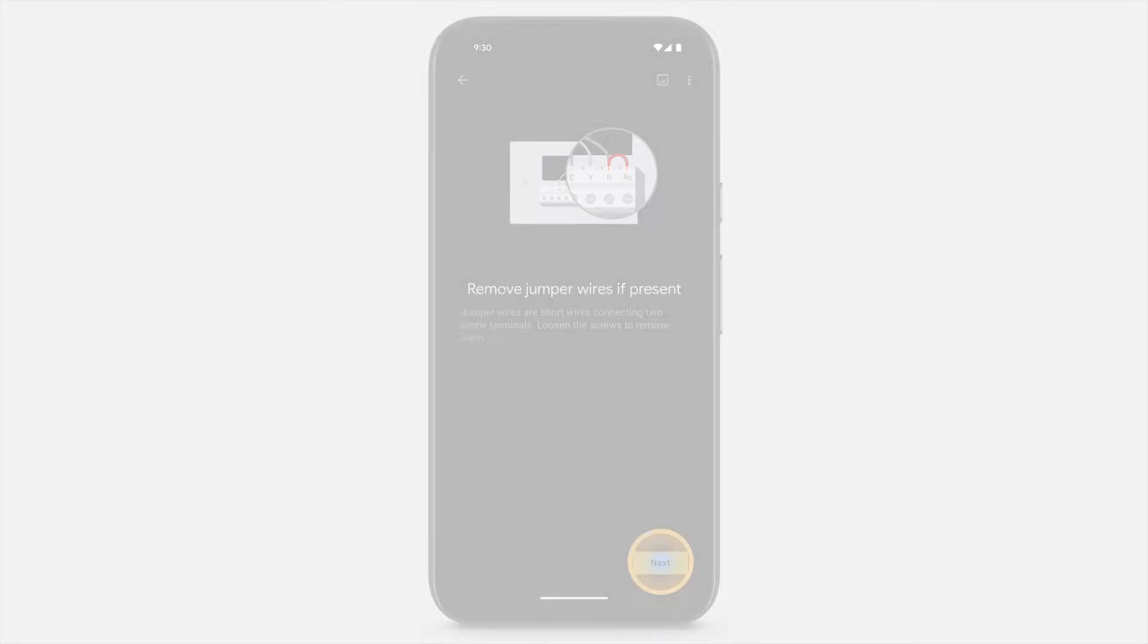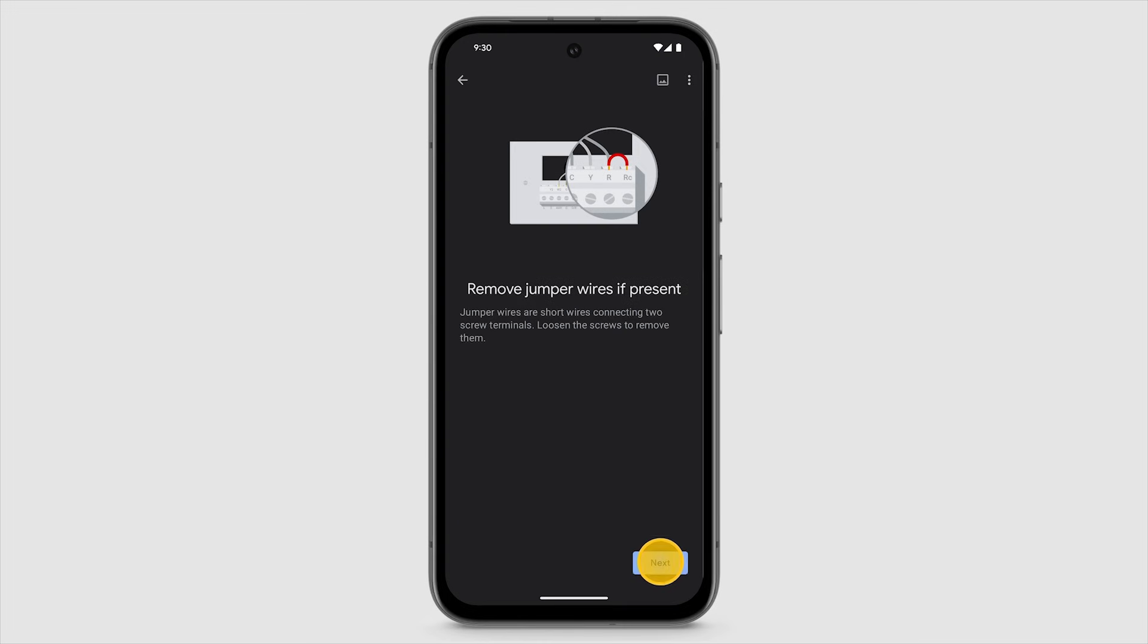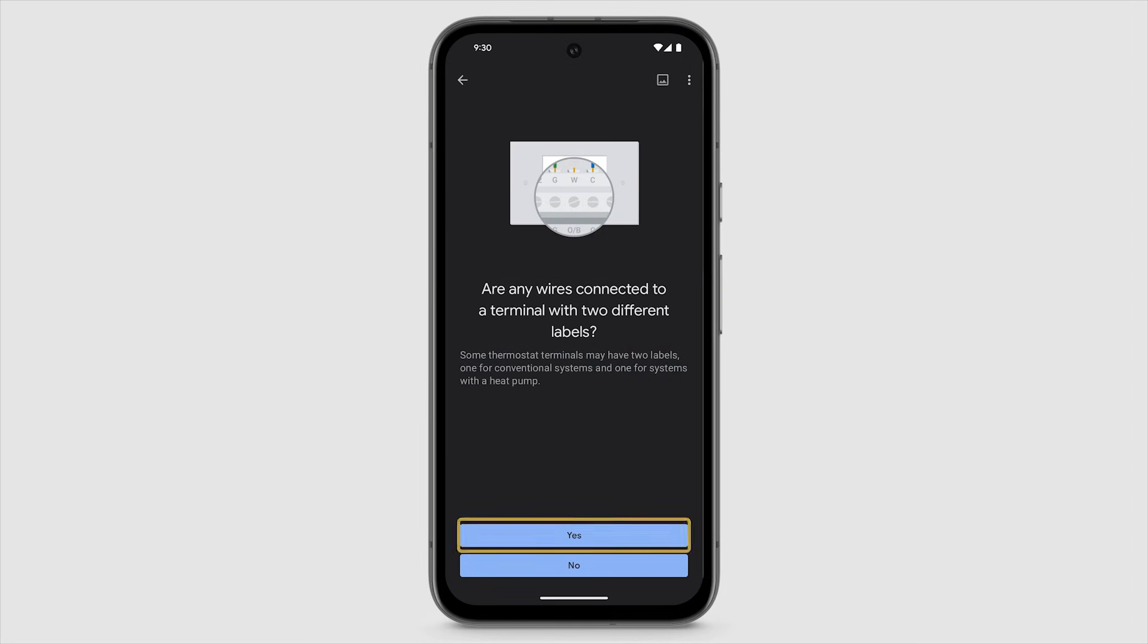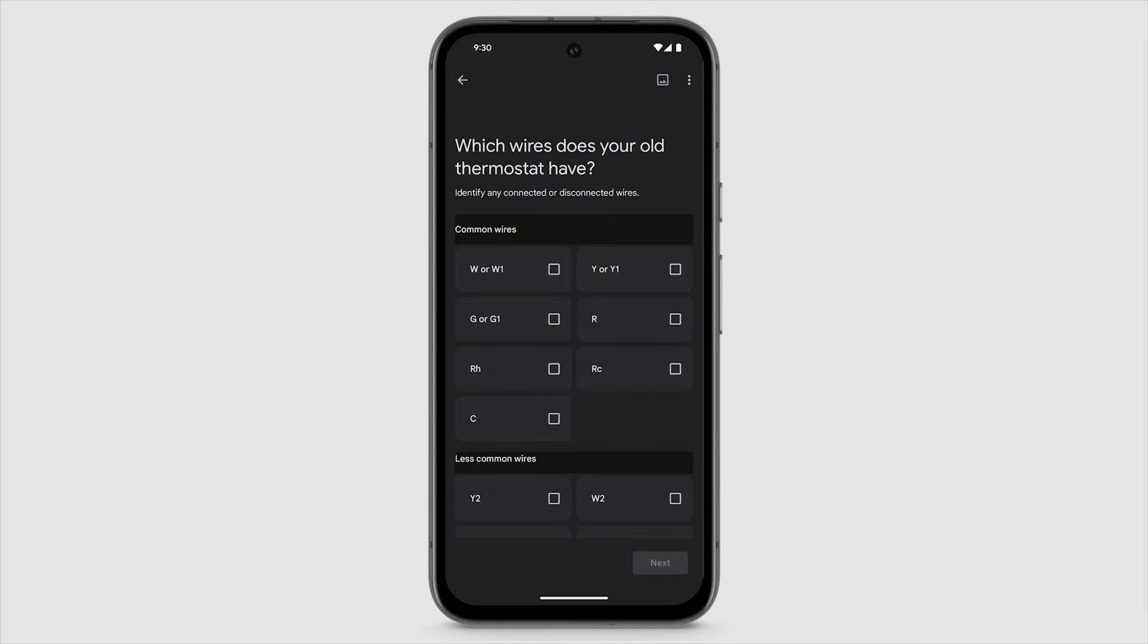Some thermostat terminals may have two labels: one for conventional systems and one for systems with a heat pump. If your terminals have two labels, tap yes. Otherwise, tap no.